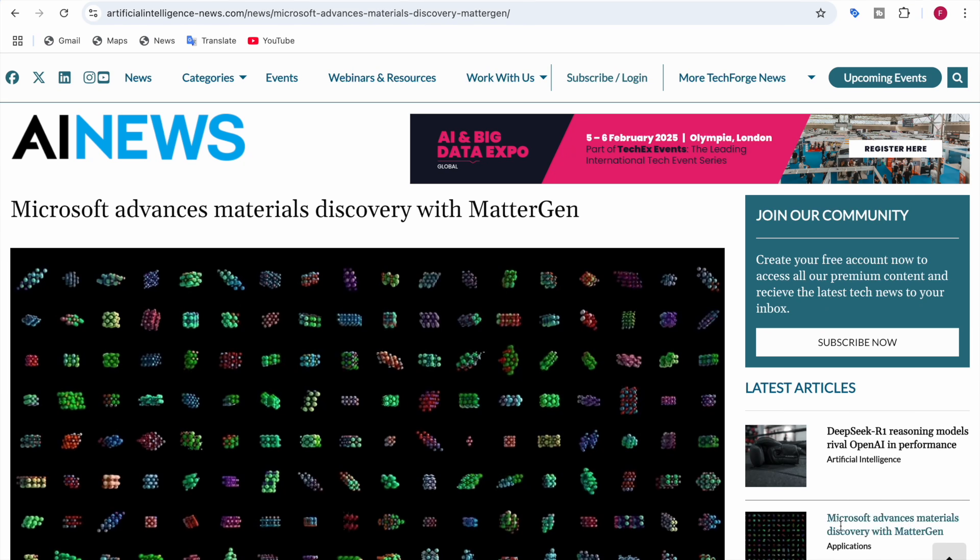Welcome back to Data Sciency. Today, we're diving into Microsoft's latest breakthrough in Material Science, MatterGen. It's a revolutionary AI tool that's redefining how we discover new materials. I'll tell you all about this AI tool, so stay tuned until the end so that you don't miss any information regarding it. So let's get right into it.